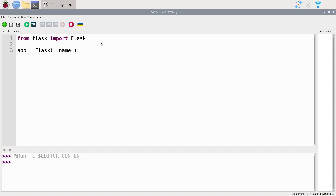...and then two underscores on each side. There's not much to understand here — it's just something you have to write to start an application with Flask. So now we have our app variable.